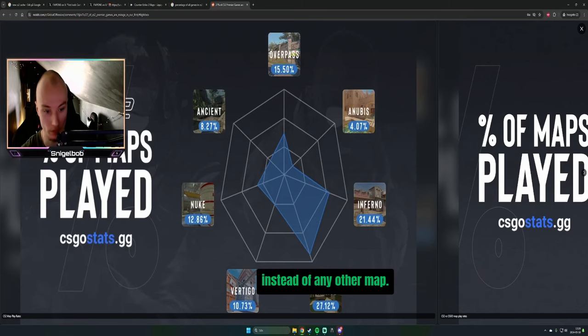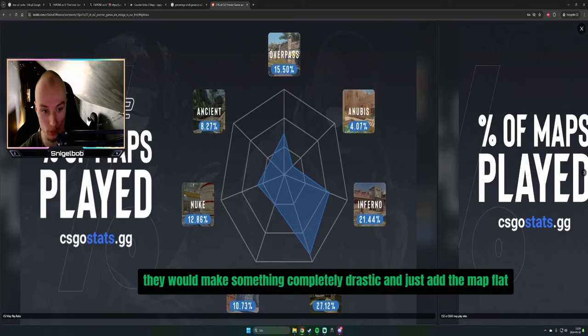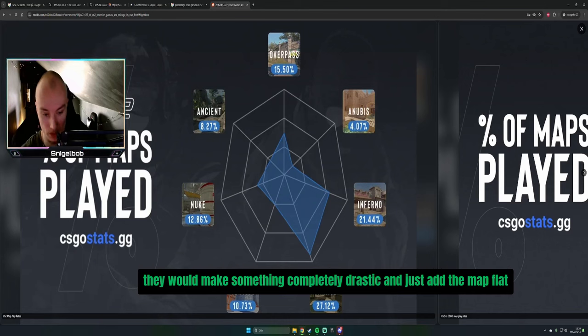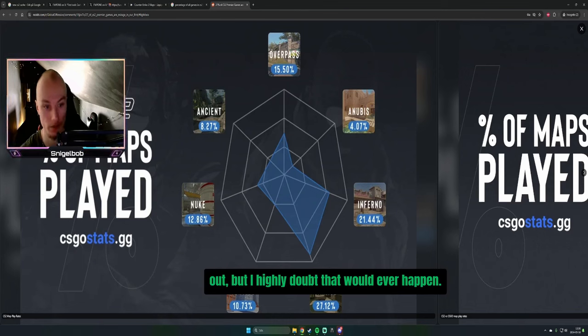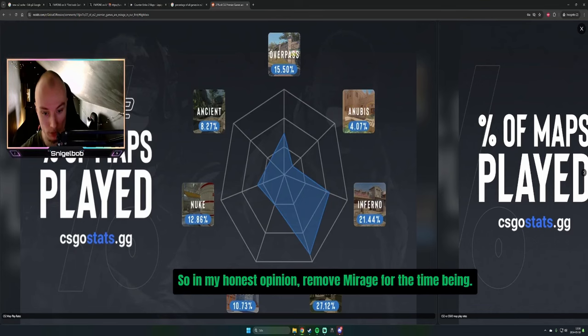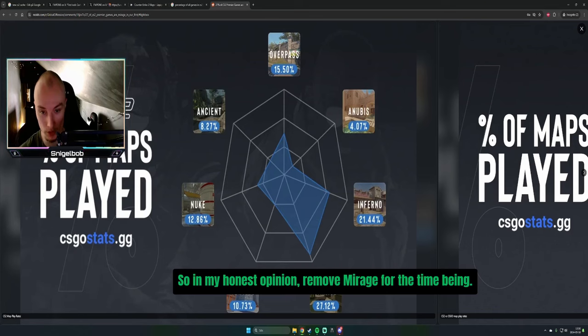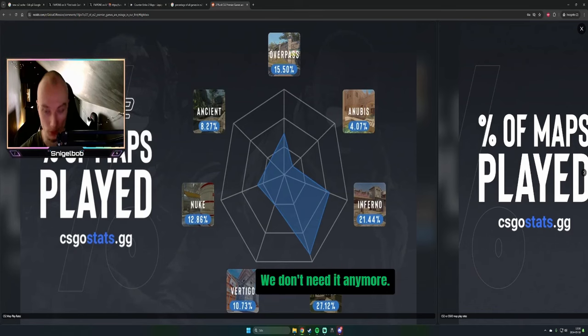Instead of any other map, unless they would make something completely drastic and just add the map flat out. But I highly doubt that would ever happen. So in my honest opinion, remove Mirage for the time being. We don't need it anymore.